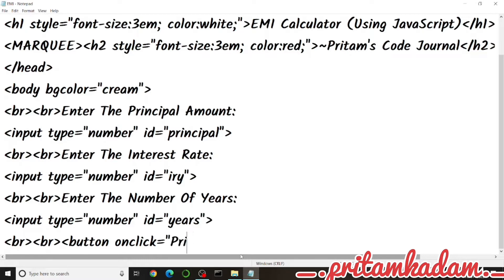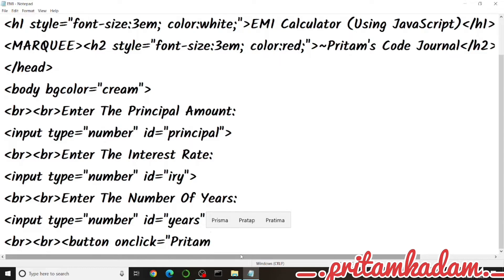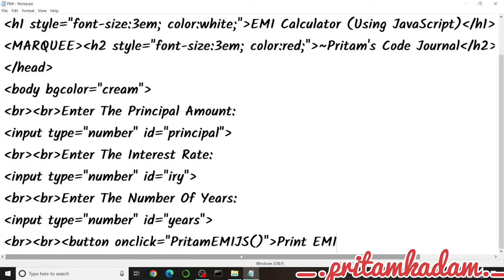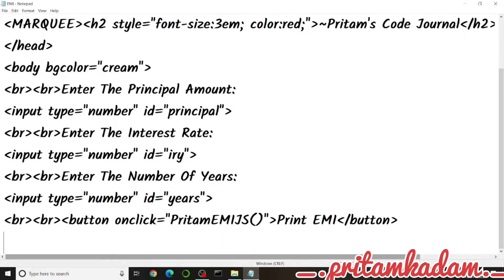We create a button with an onclick that calls a JavaScript function named 'pritamEmiJS'. The label shown on the button is 'Print EMI'. We close the button tag and then begin writing the script section.